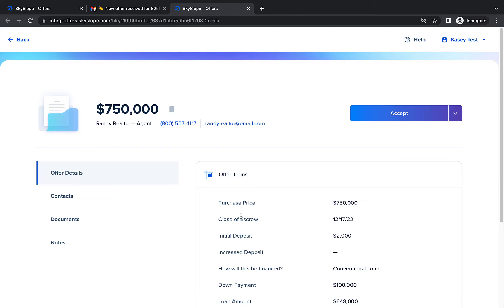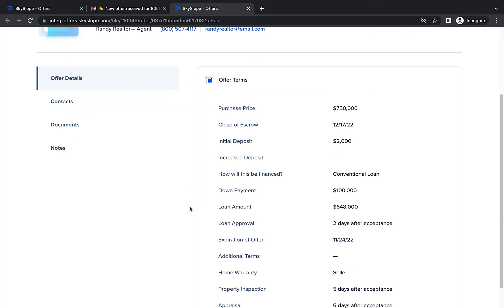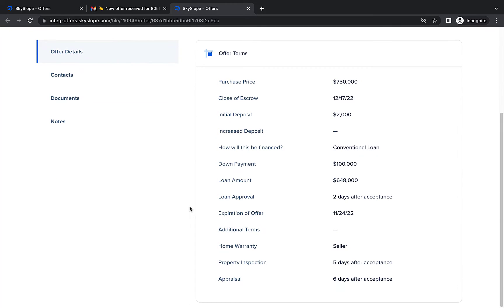You will arrive on the offer details page where you can review all of the specifics of your new offer such as the purchase price, loan type, and escrow term.